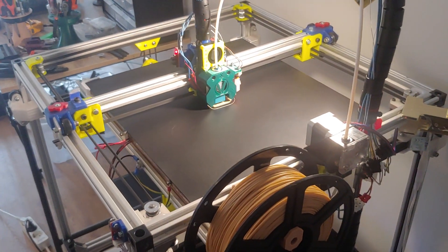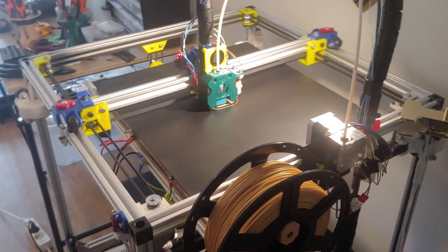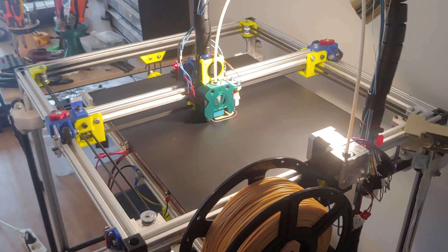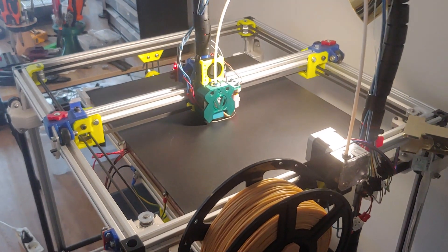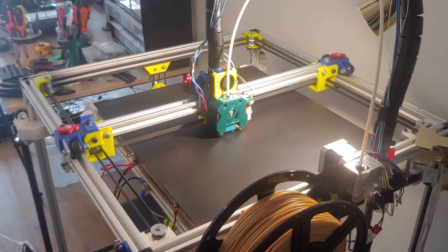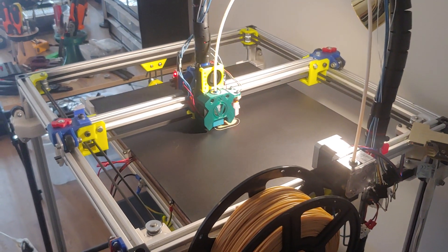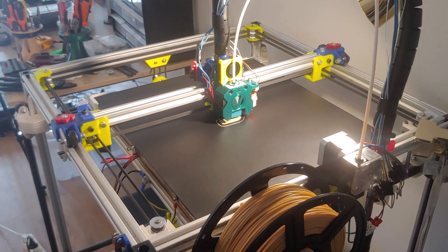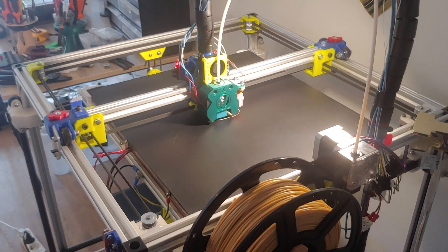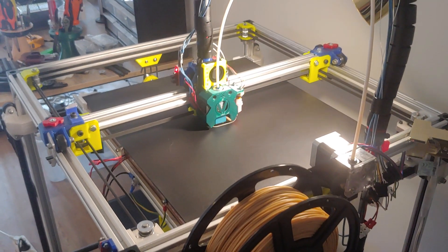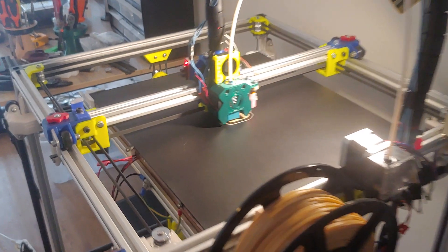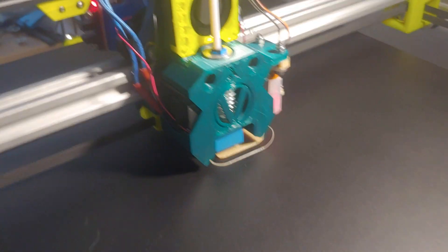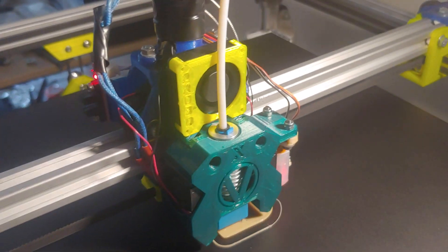The Wiking V2 is up and running with all Mellow idlers, printing the first print with the new extruder. All upgraded.